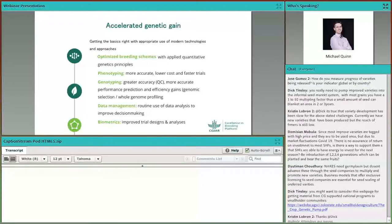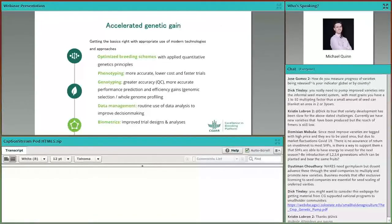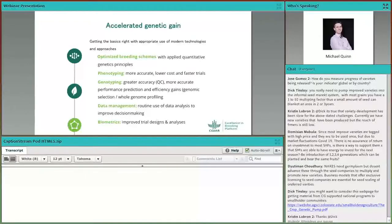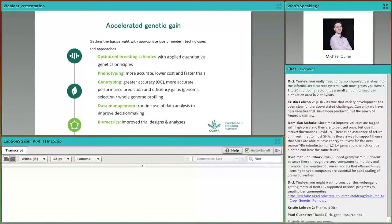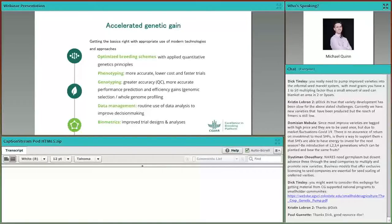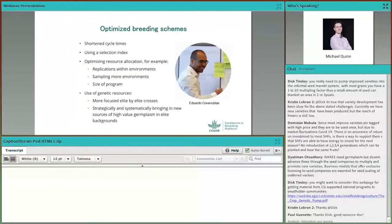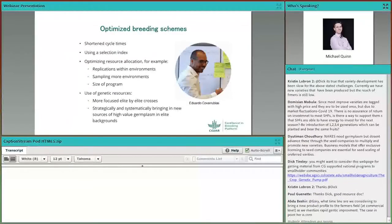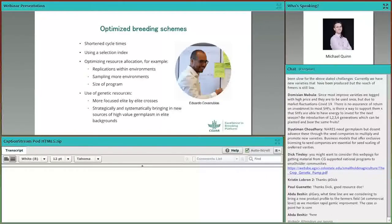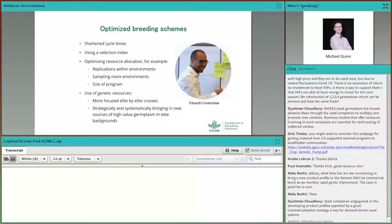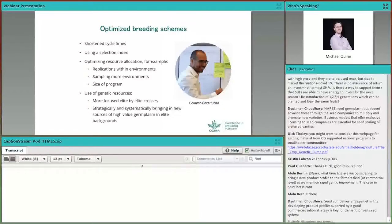From here, the rest of the presentation is about addressing accelerating the rate of genetic gain. This is really about getting the fundamentals right, and then with the appropriate use of modern technologies and approaches. This means optimizing breeding schemes with applied quantitative genetics principles. It's about phenotyping that's more accurate, lower-cost, faster trials, genotyping, data management, and biometrics. We've got a whole module on optimized breeding schemes led by Eduardo Covarrubias. Shortening the breeding cycle times, as Gary made some really nice illustrations of how effective this is. This is a really important target for Excellence in Breeding. Using a selection index can support that to be successful. Optimizing resource allocation, for example replication within environment sampling versus sampling more environments versus the size of the program. More focus on elite by elite crosses and really ensuring that germplasm is recycled.